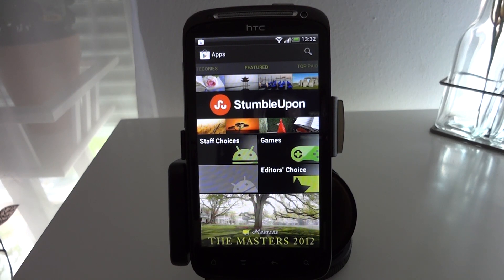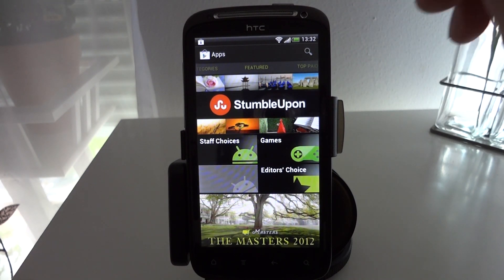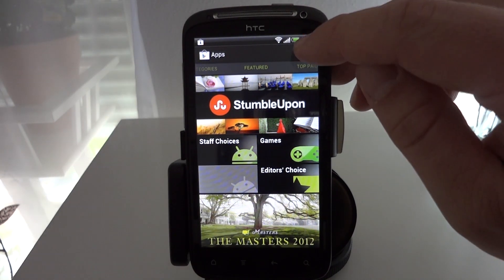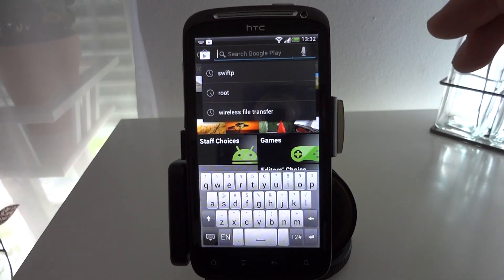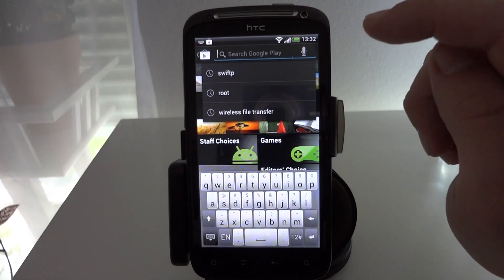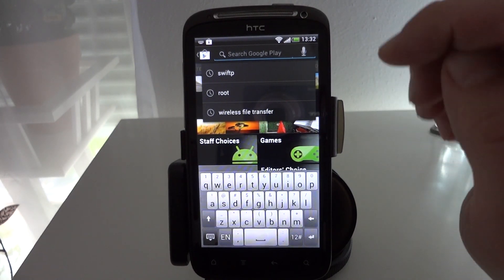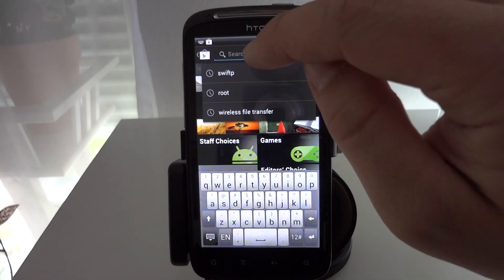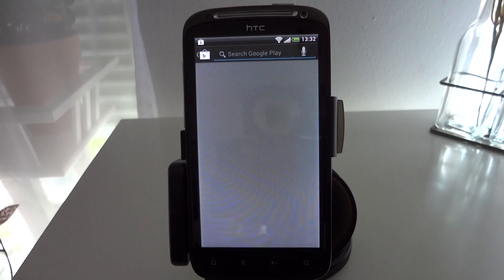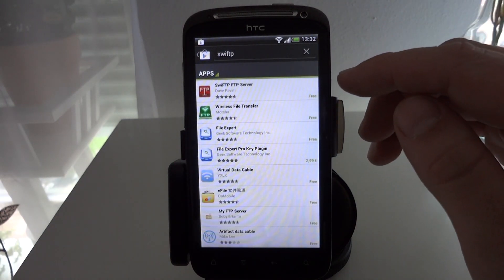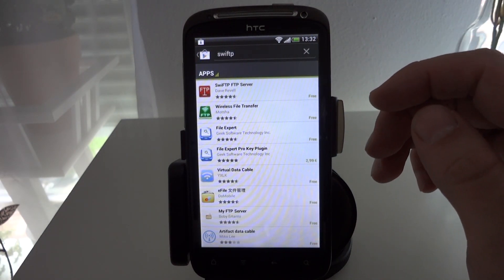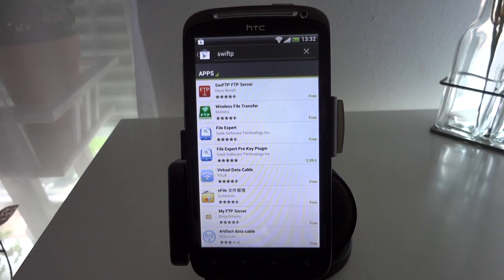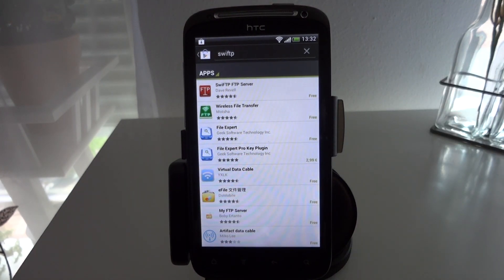Alright so let's get started and what we're looking for is an app called Wireless File Transfer. There are a few apps by that name though so what we're going to do is search for the app that it's based on which is SWIFTP. The original SWIFTP app or FTP server went out of development or appears to have gone out of development a year or two ago now.